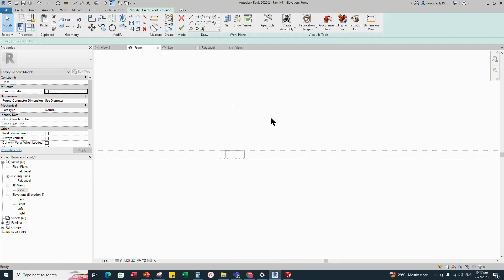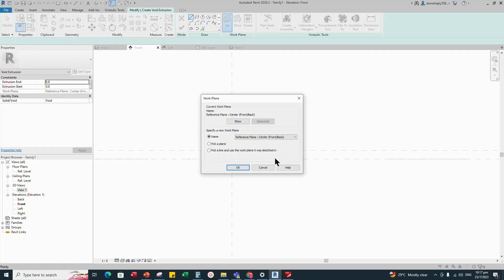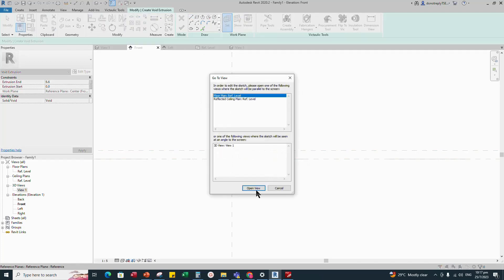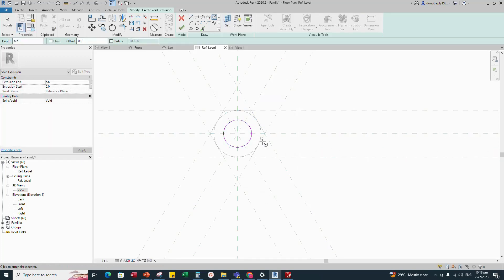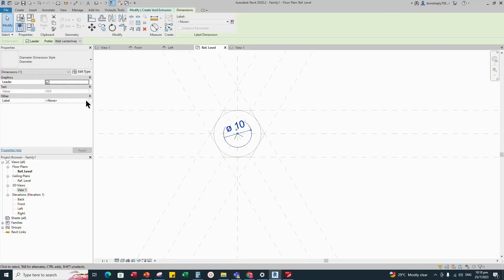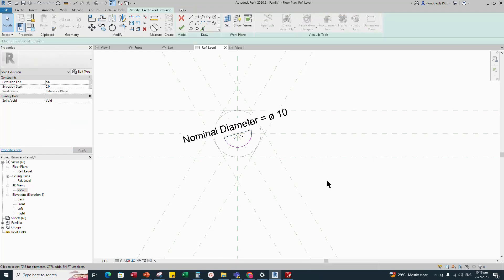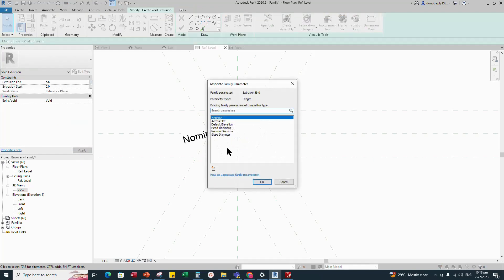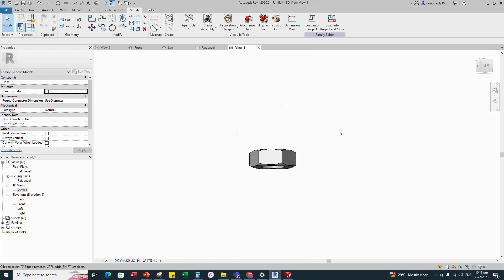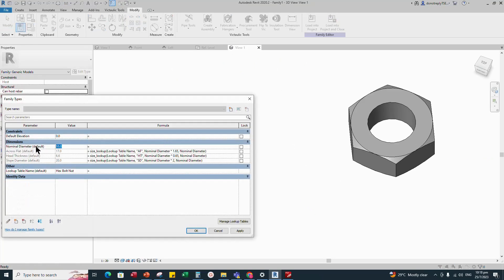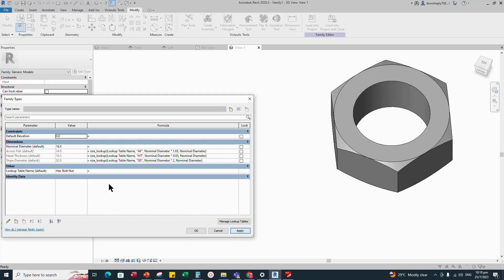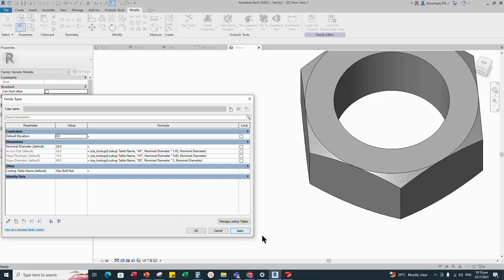Create void form for the hole. Select void extrusion, set reference plane and open the level. Draw a circle based on center and insert diameter dimension. Select dimension and add parameter for nominal diameter. Finish the void extrusion. Go to 3D view, check and play the parameters — the parameters are working.